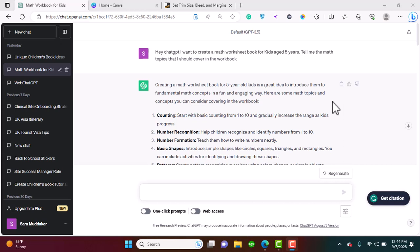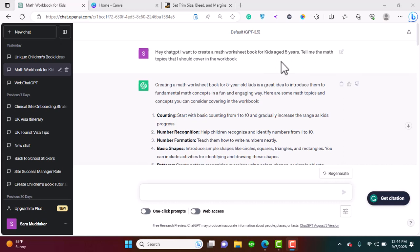So let's get started. We're going to use ChatGPT to help us create an outline of what we're going to include in our workbook, and we're going to use Canva to help convert these ideas into reality. Step one: open ChatGPT and give this prompt. I want to create a math worksheet book for kids aged five years. I'm targeting the age group of five years and above, but you can create a worksheet for two-year-olds, three-year-olds, five-year-olds, or any age group you want.